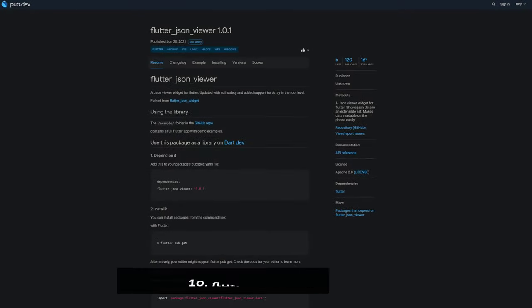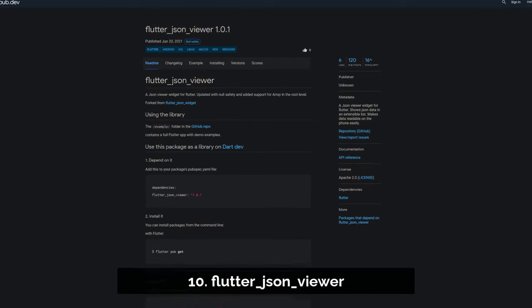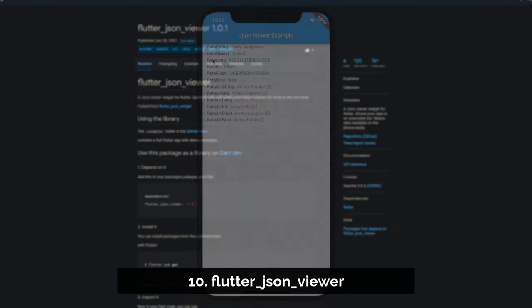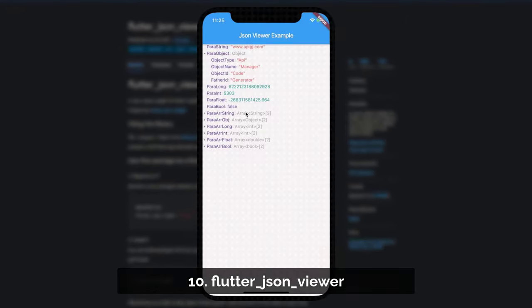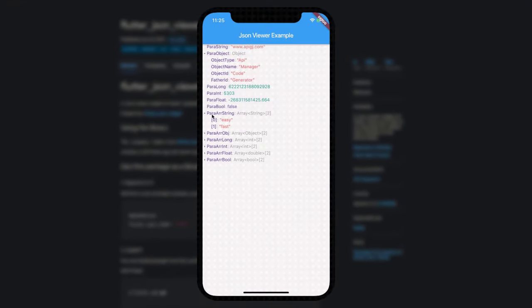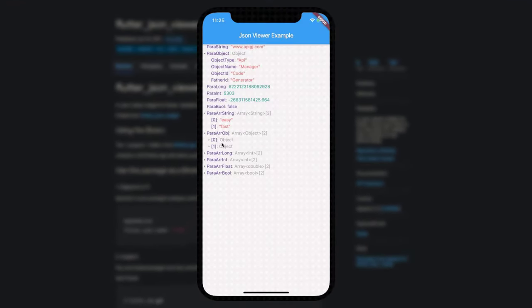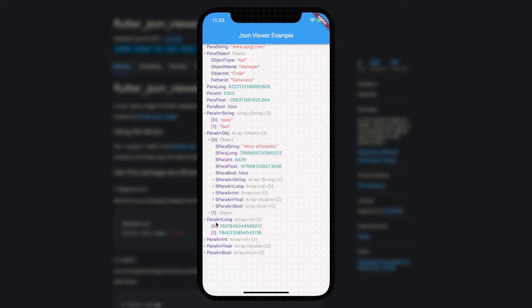Number 10 is called Flutter JSON Viewer. A JSON Viewer widget for Flutter which shows JSON data in an extensible list.